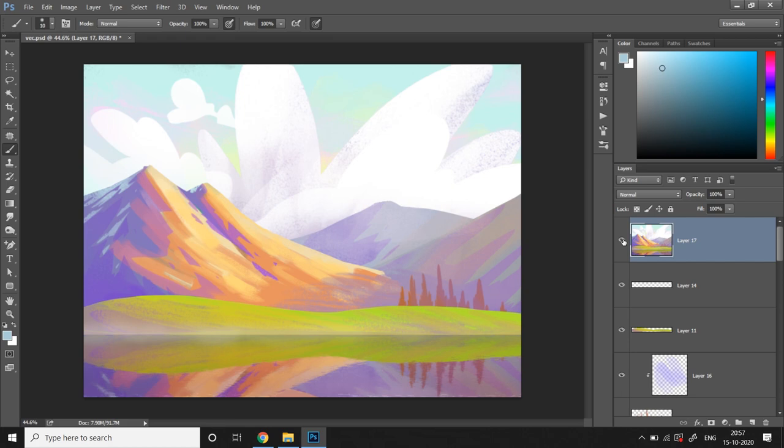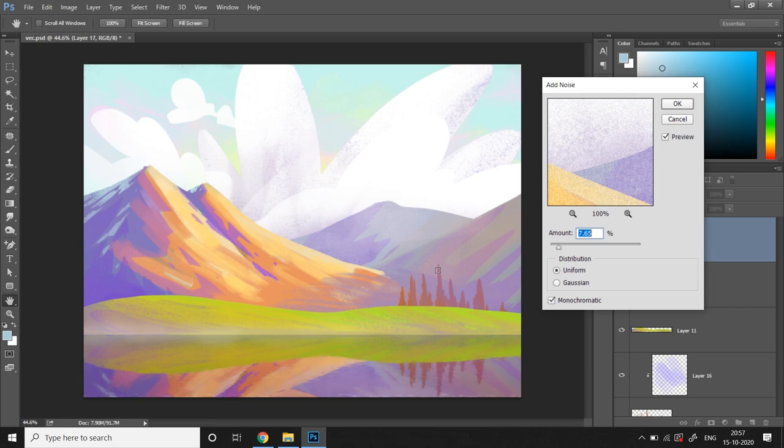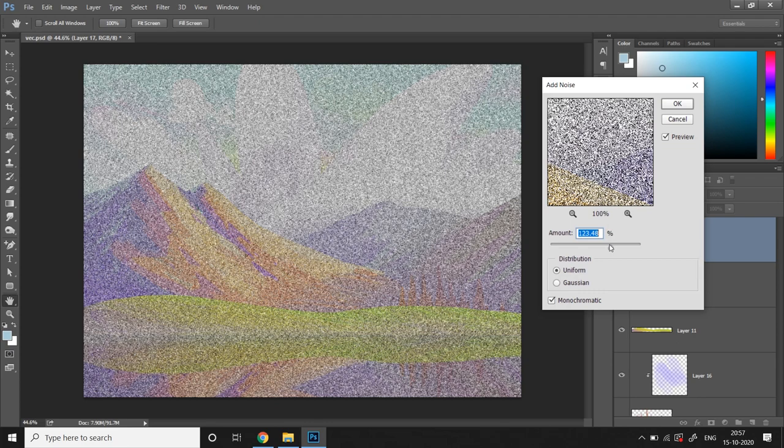You can go to filter, noise, add noise and select uniform and monochromatic and keep the value very low or it might lose its color vibrance. And then press OK.